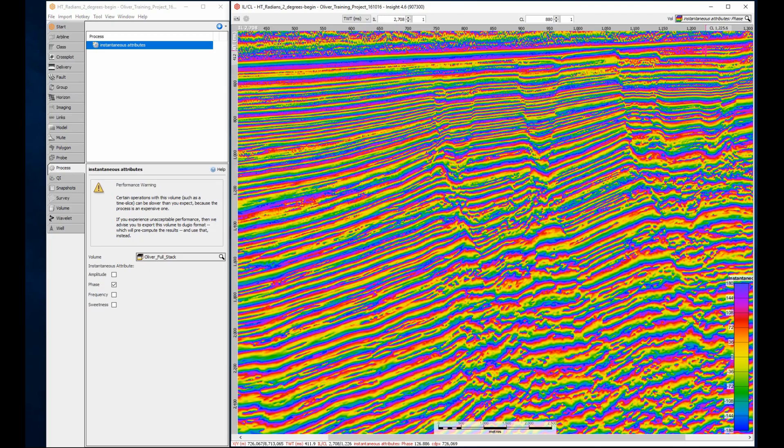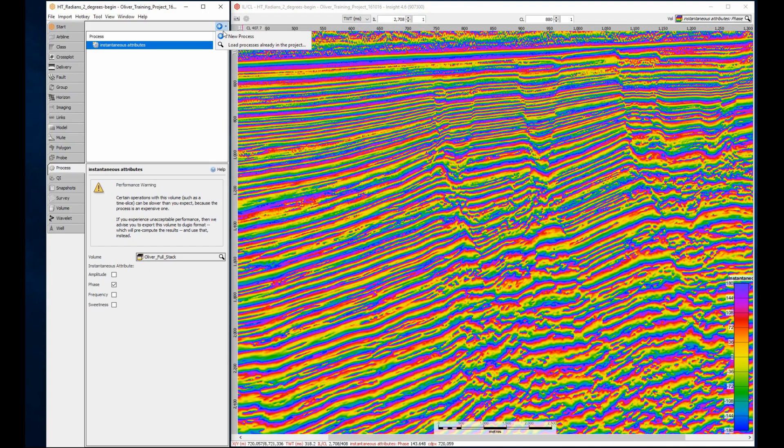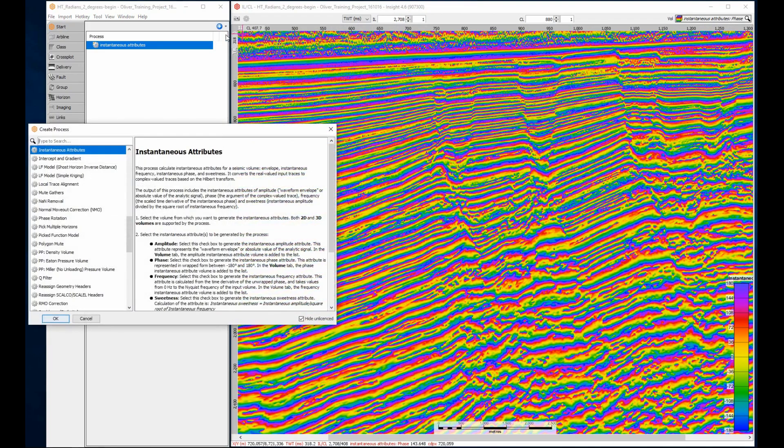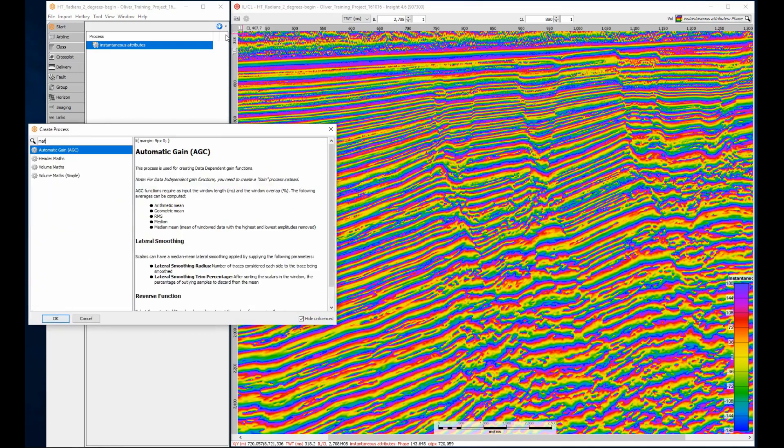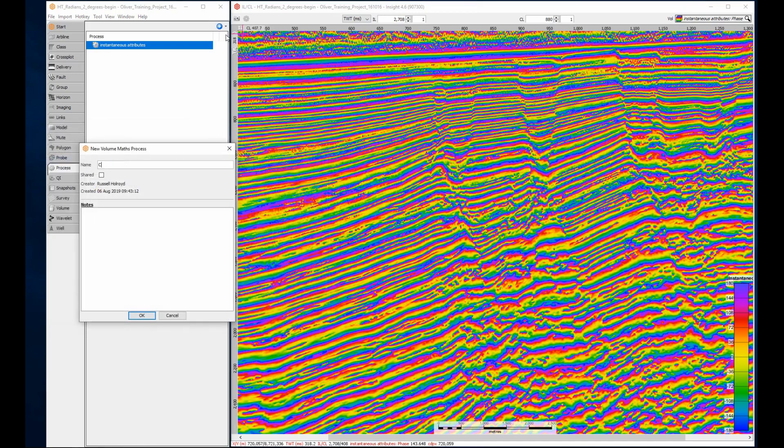However, it can be difficult to pick events when the phase values wrap around. The color bar shows angles ranging from minus 180 to 180, they're clearly measured in degrees. We can use the cosine function to create a smoothly varying result that we can interpret more easily. I'll create a volume mass process, enter a name, and select an instantaneous phase input.